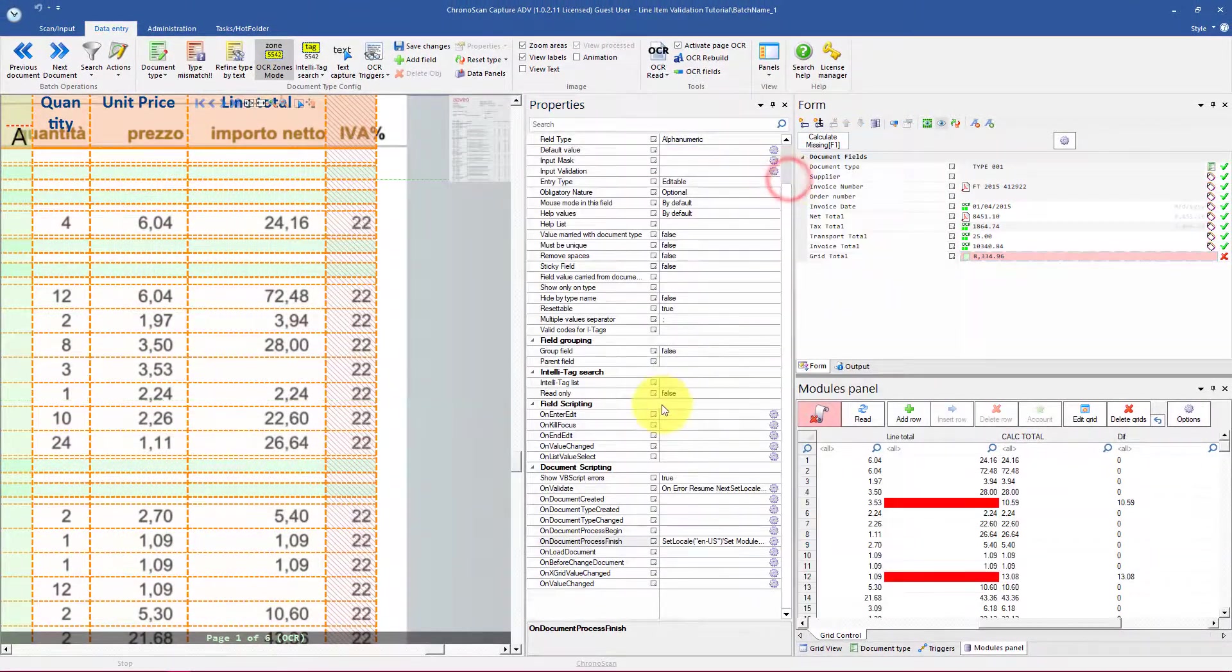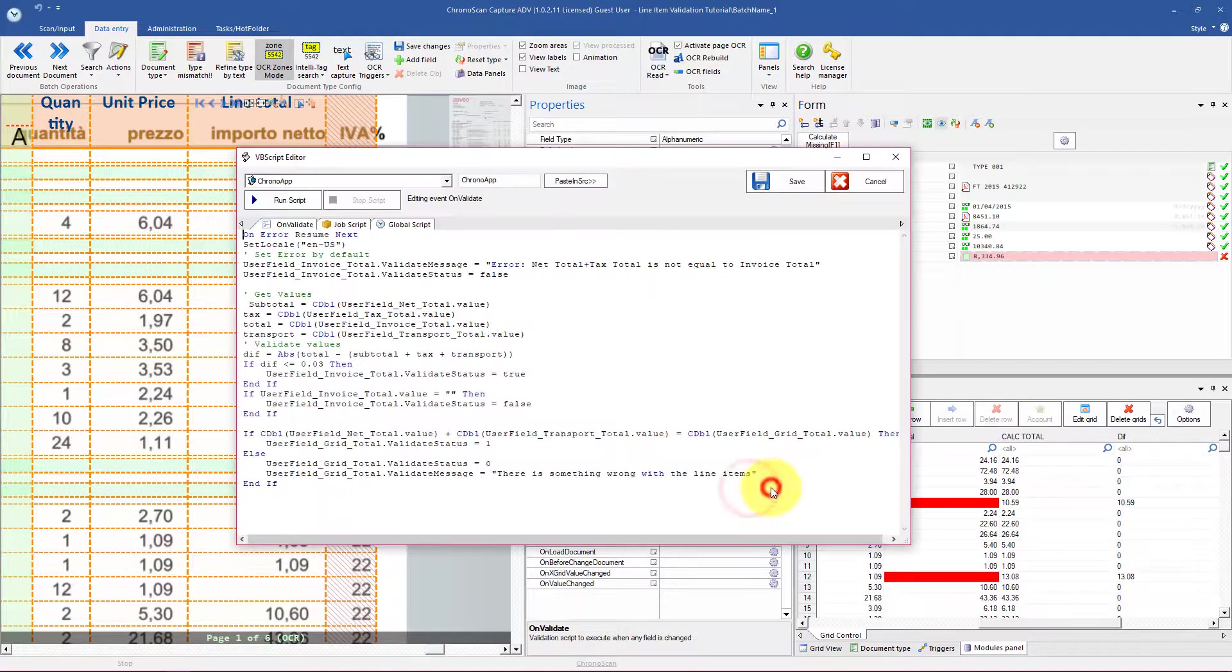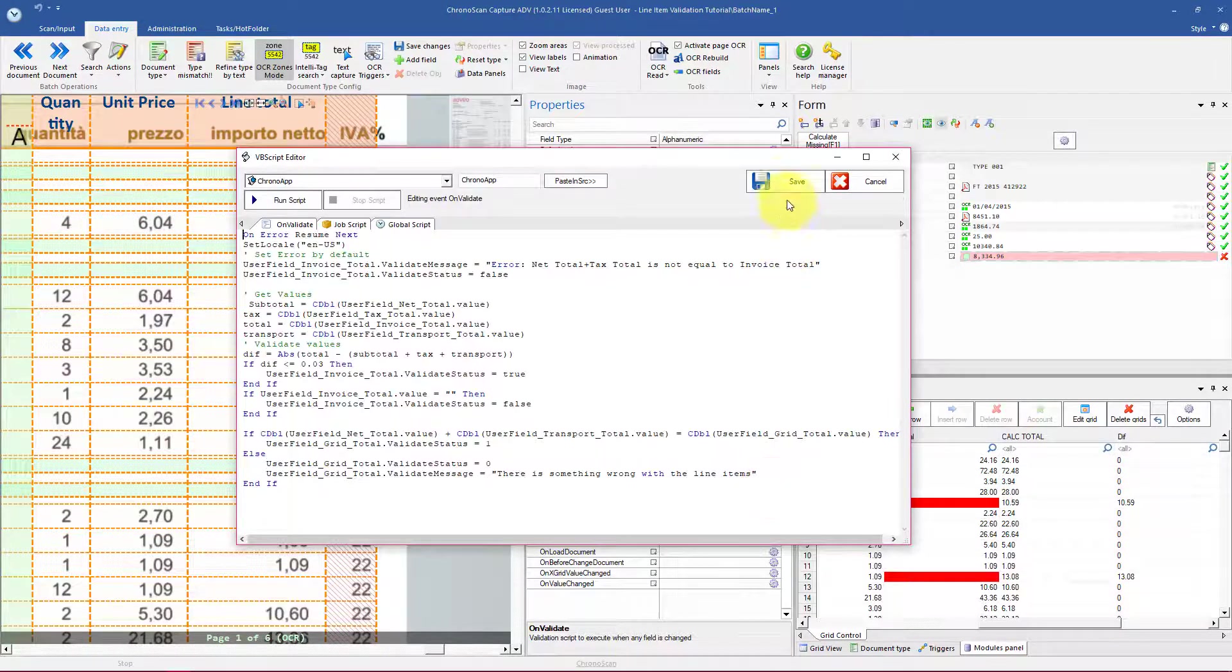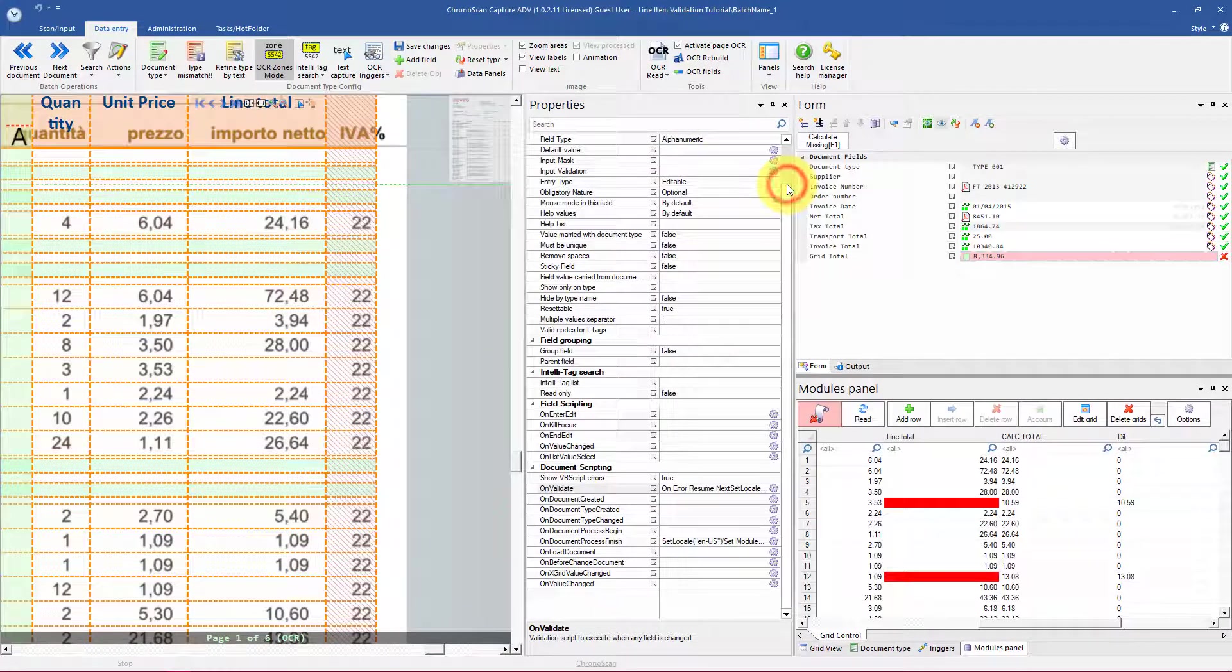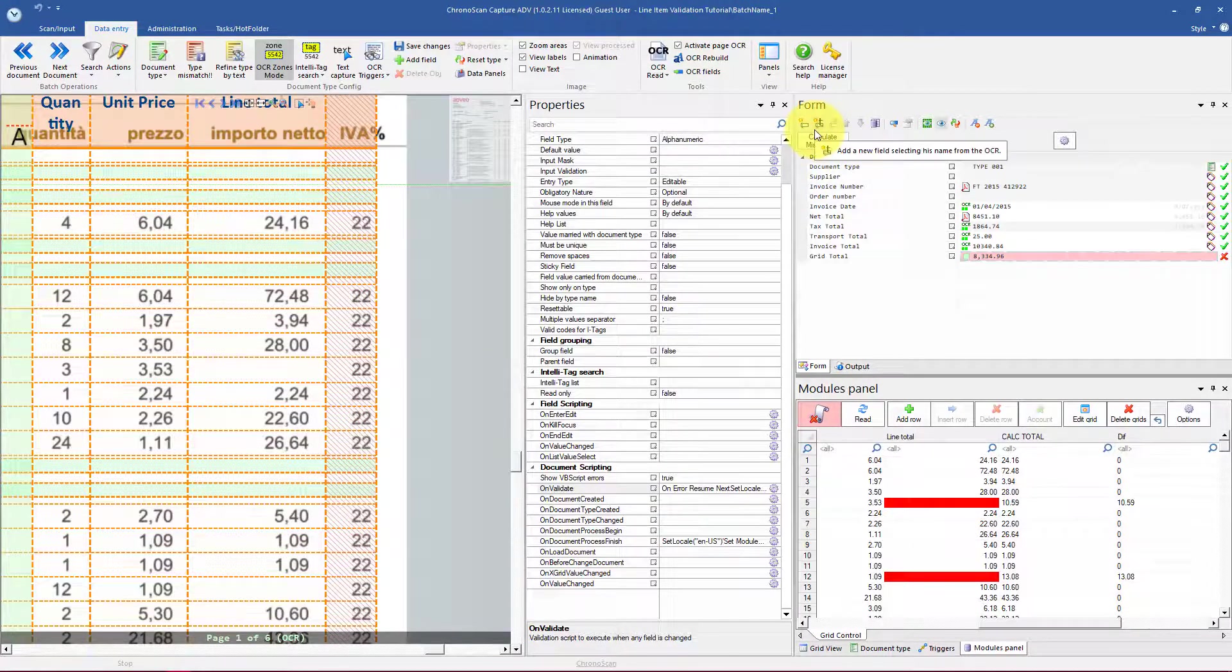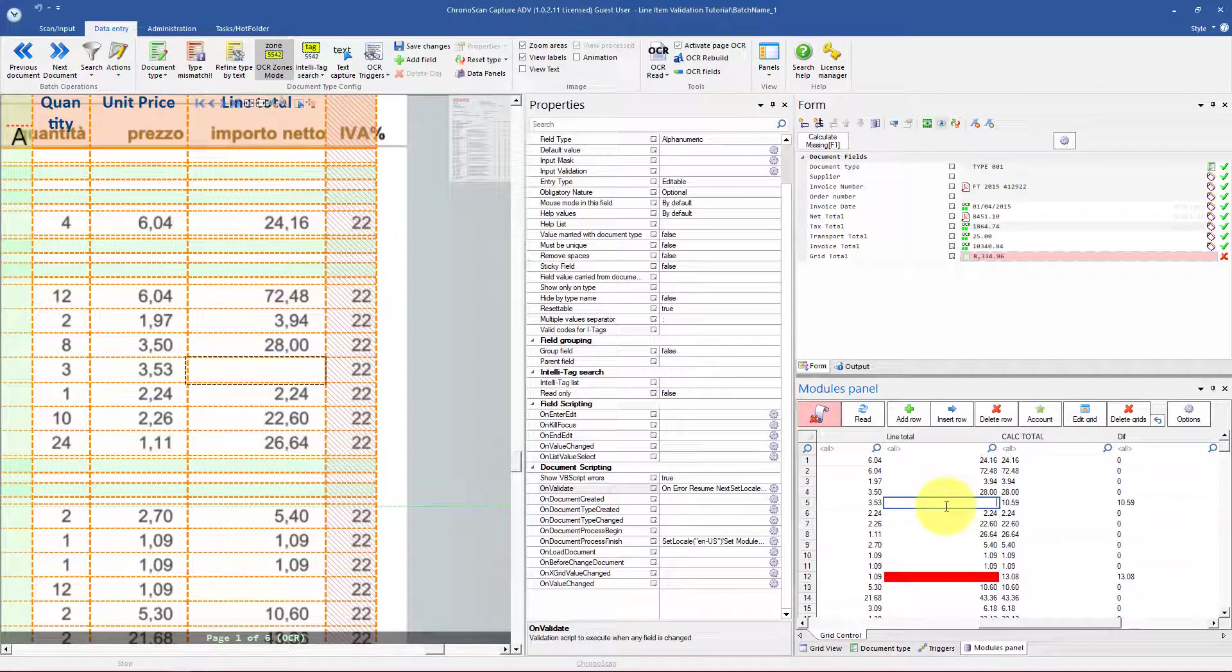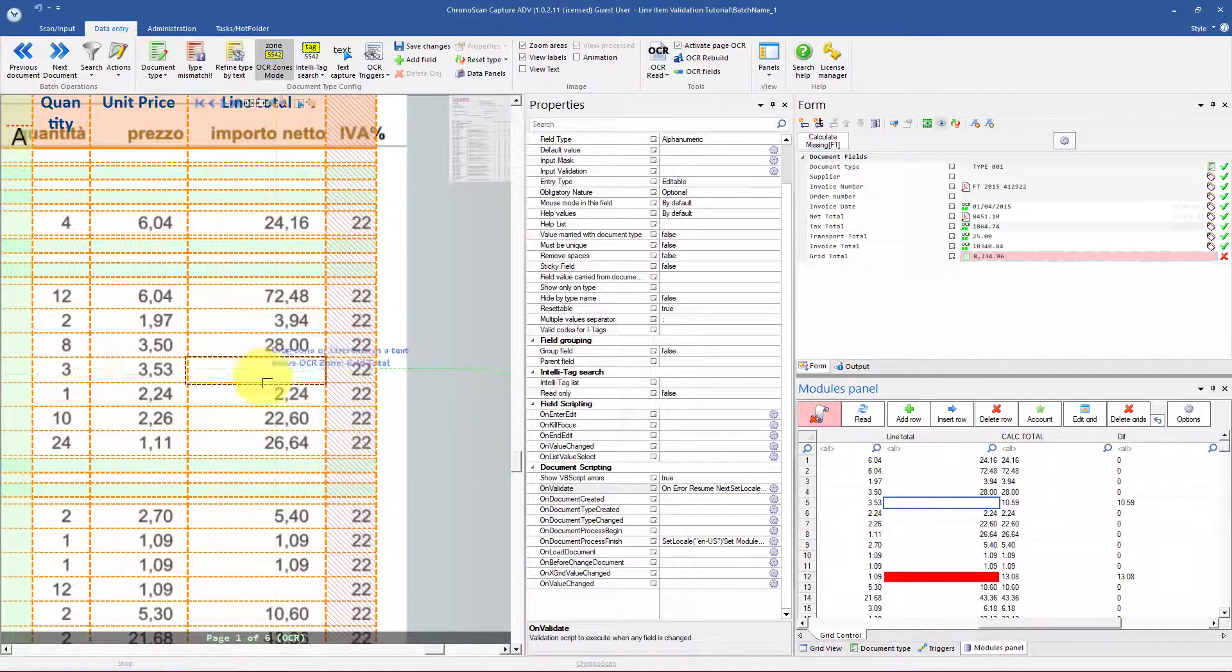We also have some coding inside on validate. And a little button here that will help us by filling out the line total field when the value is not printed on the actual document.